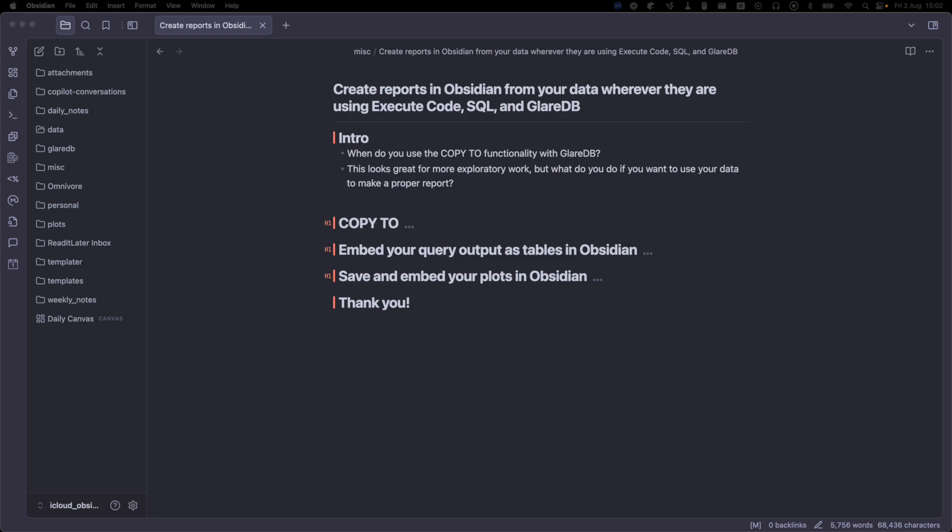Namely, when do you use the CopyTo functionality with GlareDB? What's it for? And hey, this looks really great for more exploratory work, but what if you actually want to persist the results of your queries in Markdown instead of needing to recompute them every single time?